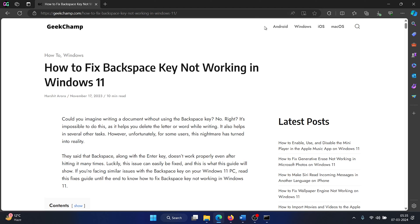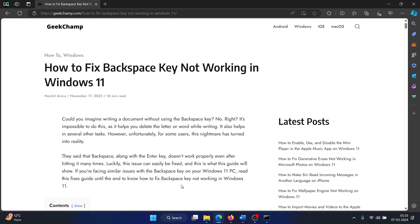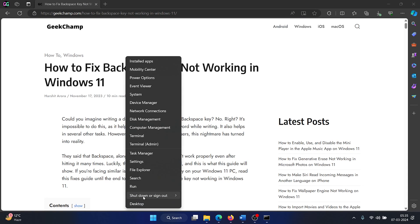But if it doesn't work, then you can proceed with other solutions. For example, you can restart your computer. Right-click on the start button, select shutdown or sign out, and click on restart.